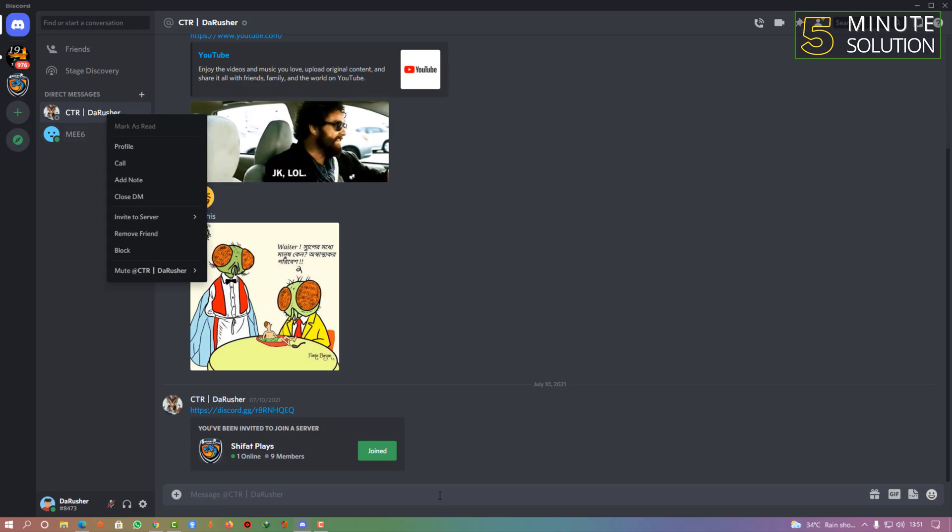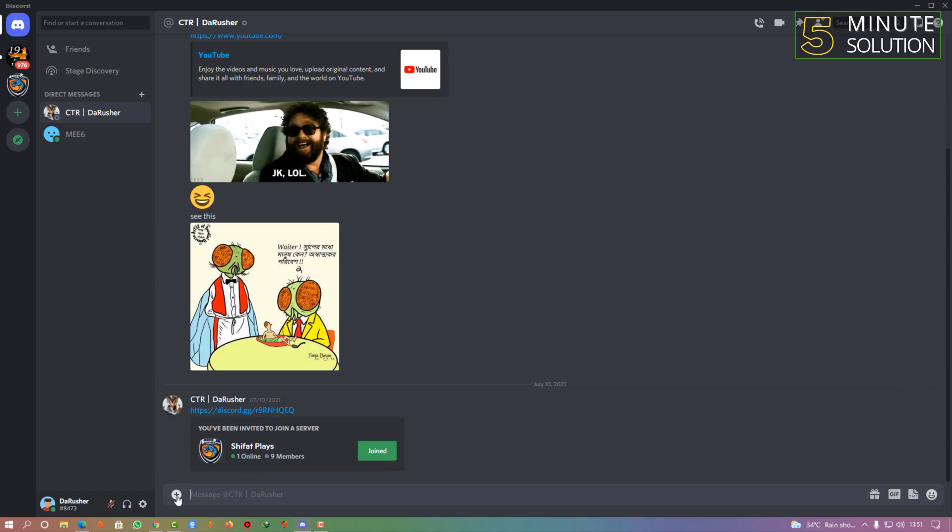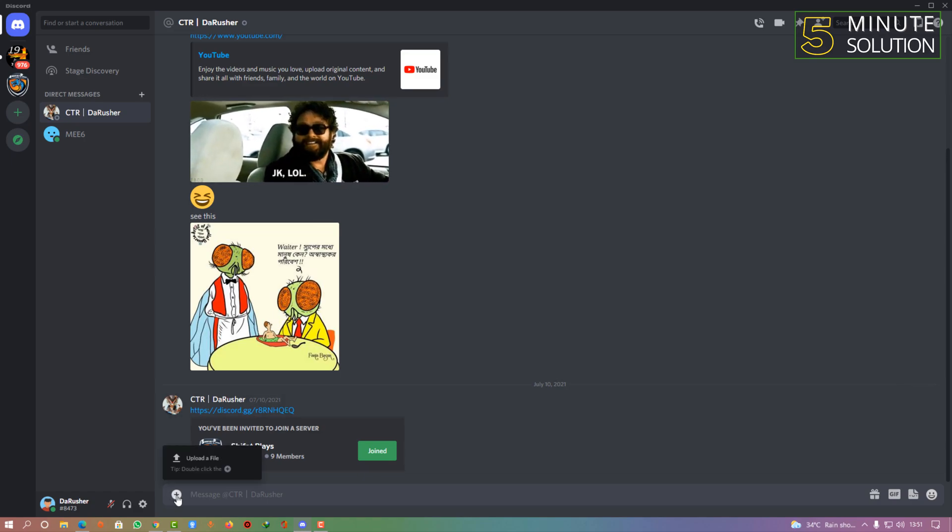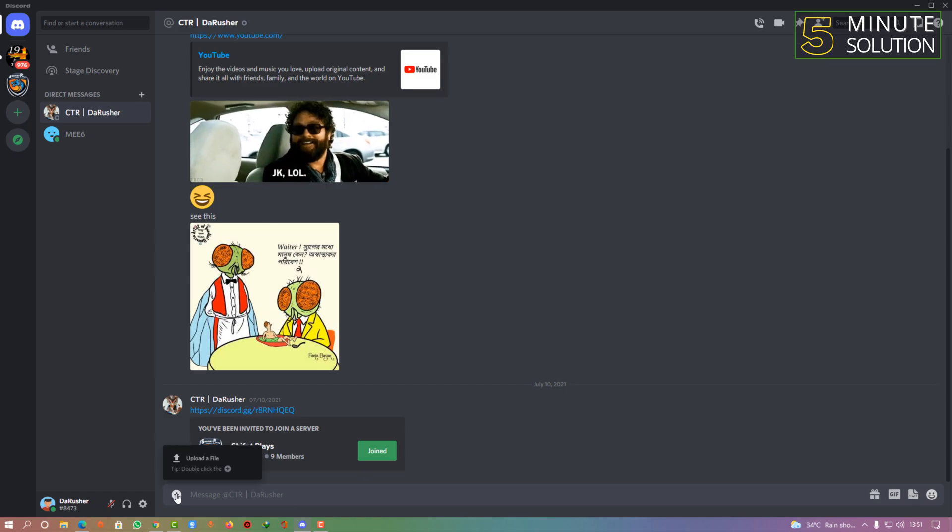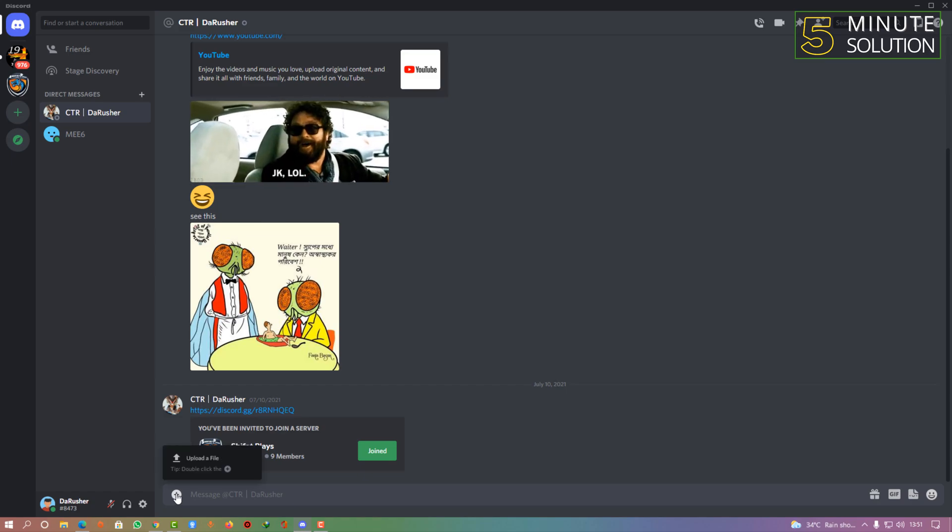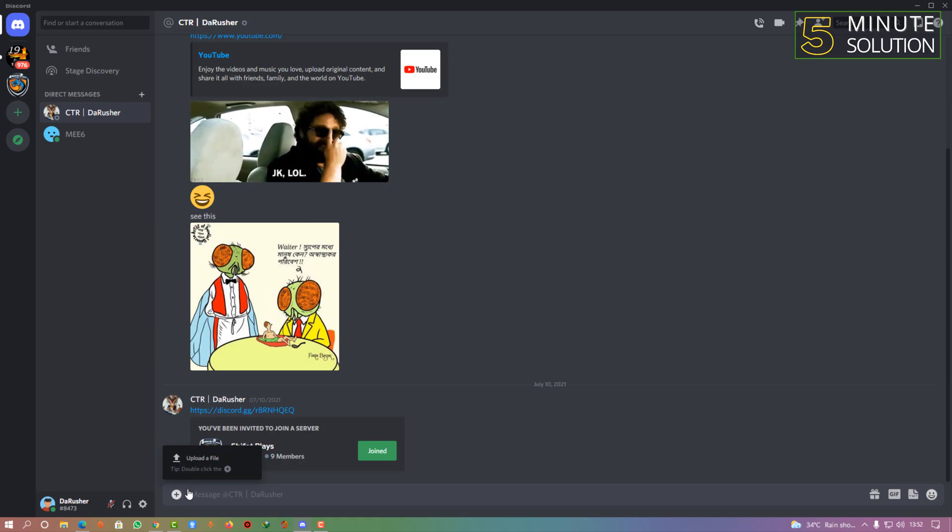Now in this option, you will be able to see that plus icon, which will let you upload any kind of videos, files, or anything you want. You can see that 'upload a file' option.